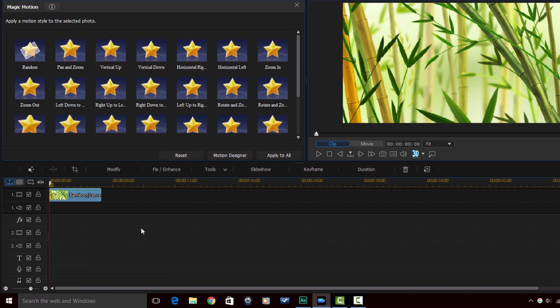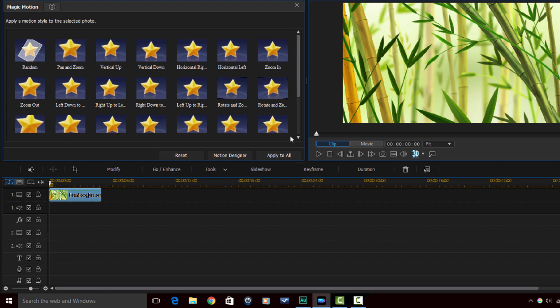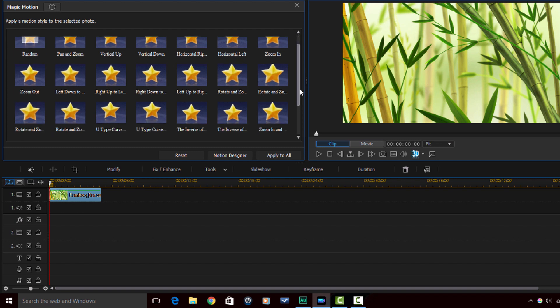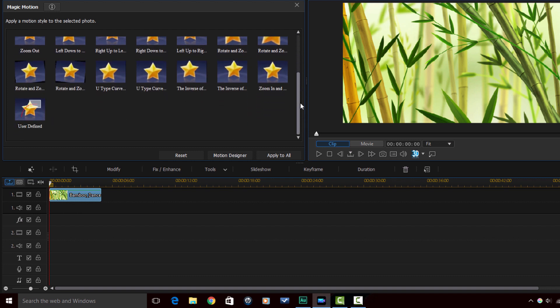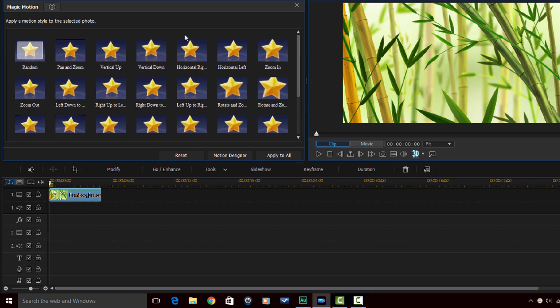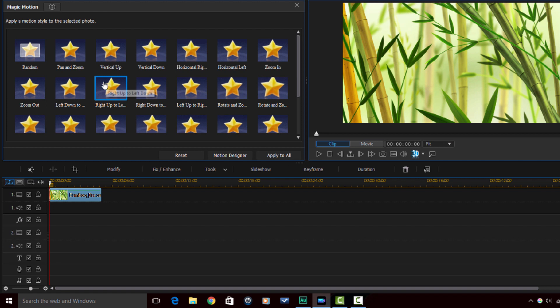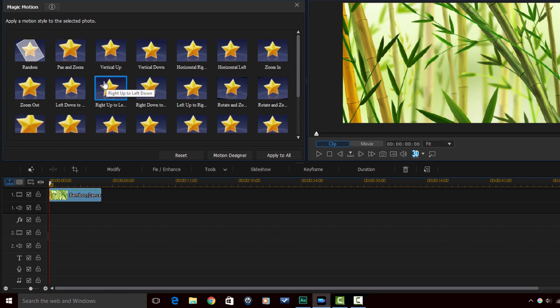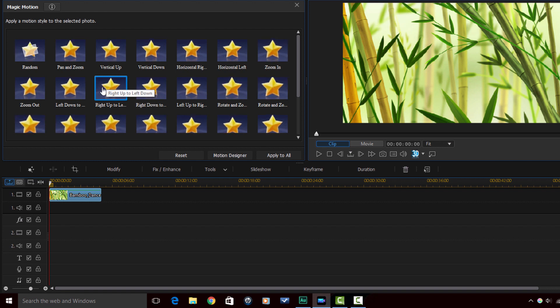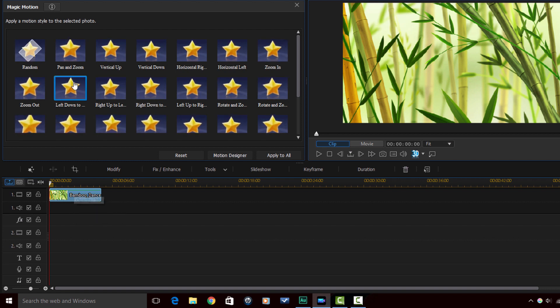Now here you see that you have 22 different types of motion that you can apply to your image just by clicking on it. If I click on any one of these it's going to automatically apply it to the JPEG that I selected.